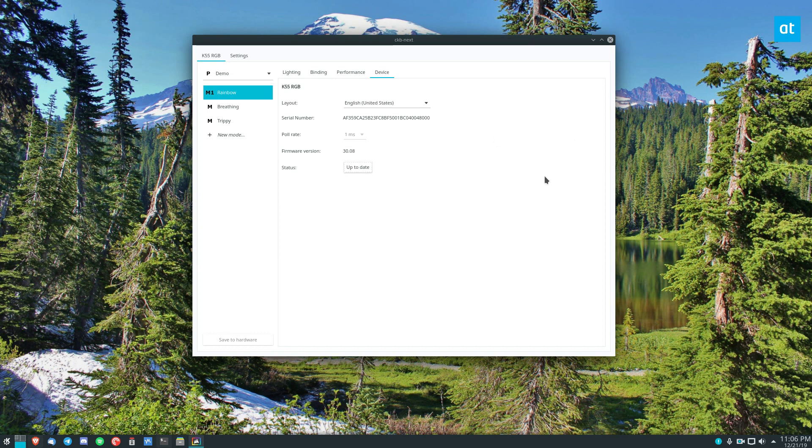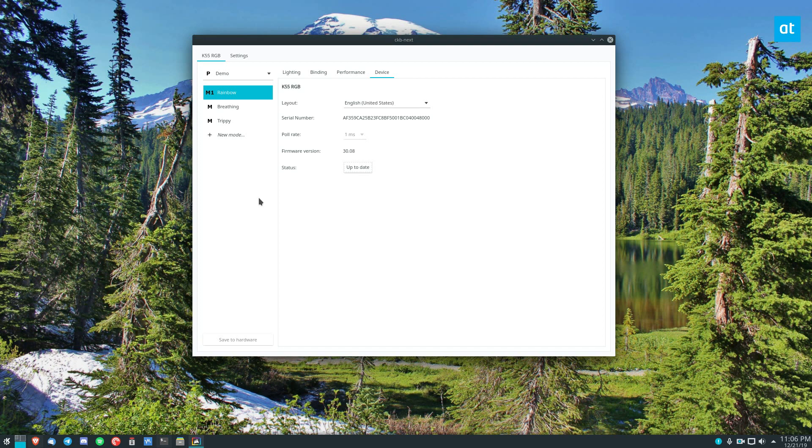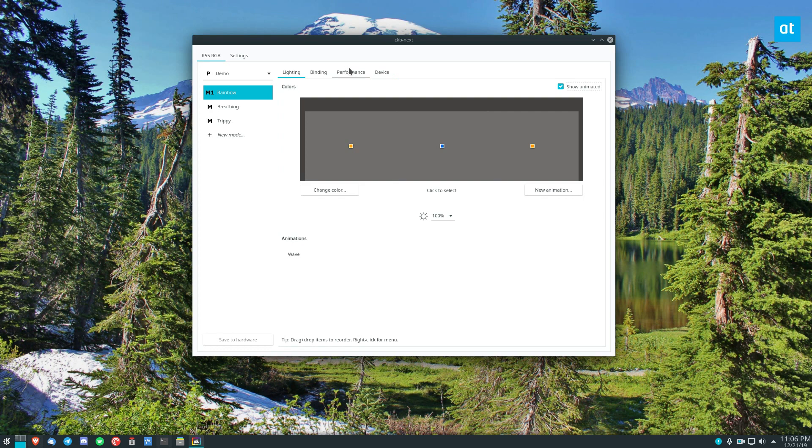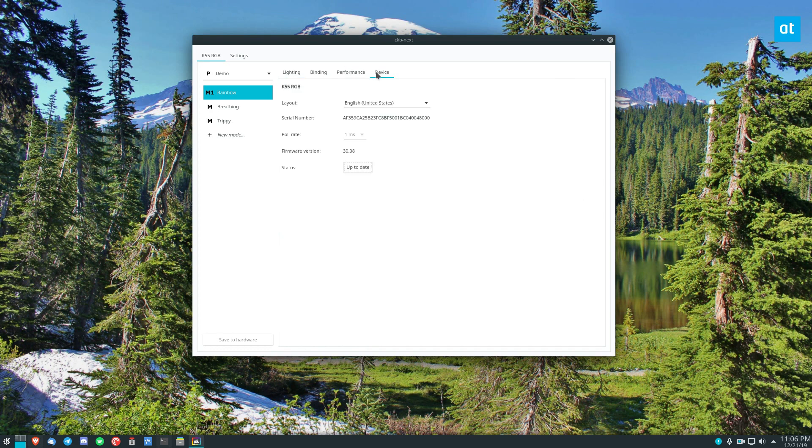It works with most Corsair devices. I have a Corsair mouse that I don't use anymore that it also works with, the harpoon. My headset that I use doesn't work with it but they're adding new stuff all of the time. So if you want to update your firmware and you have a Corsair keyboard this is what you do on Linux.